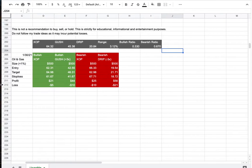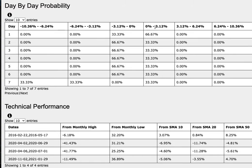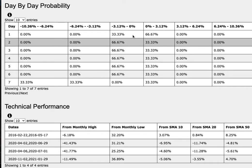These trade ideas all come from the day-by-day probability model, which examines XOP. GUSH is a leveraged version of XOP and DRIP is an inverse leveraged version of XOP — keep that in mind. As we progress to the fifth week of trading, there is a 33 percent chance for XOP to climb between zero to 3.1 percent, and a 67 percent chance to fall between zero to negative 3.1 percent.